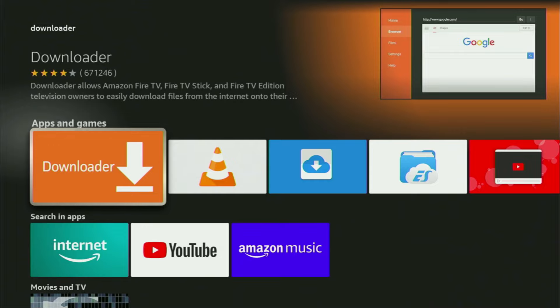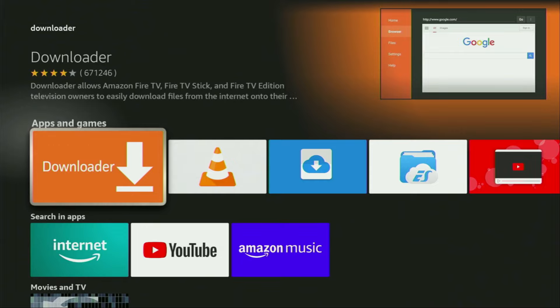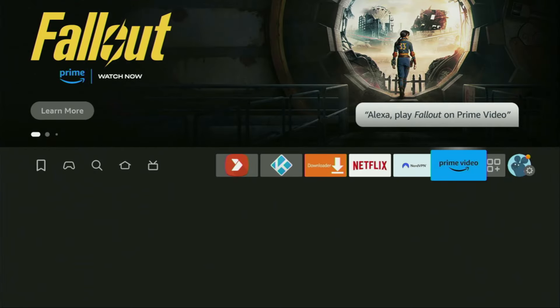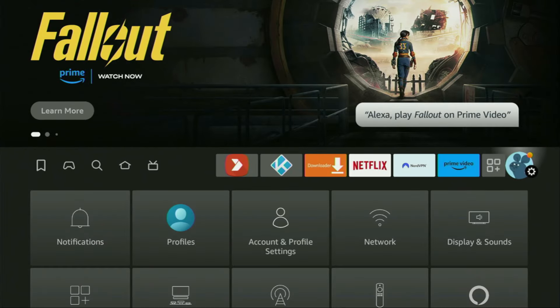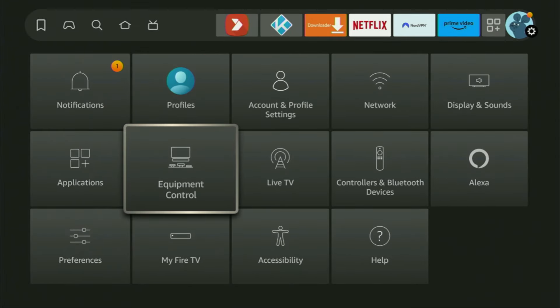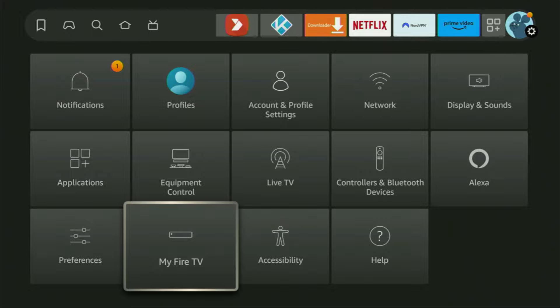However, after you get Downloader, it's not over yet. We still have to set it up. To set up Downloader, we'll go to Settings. Open them, then scroll down and go to My Fire TV. Open it.